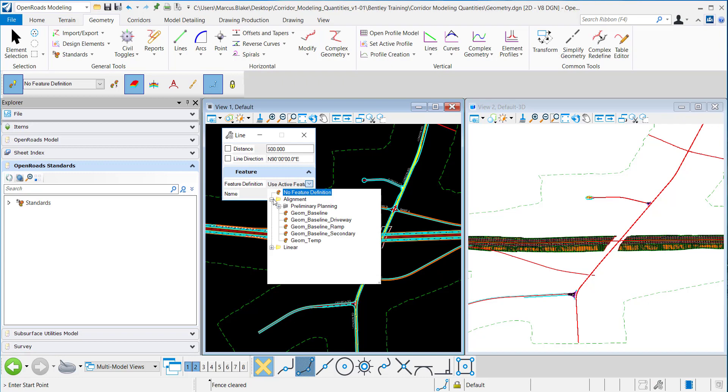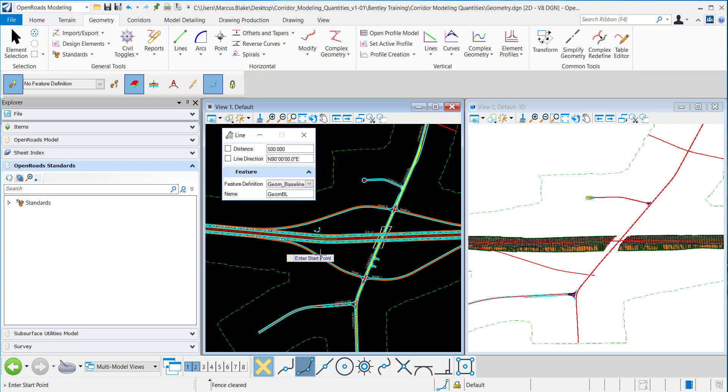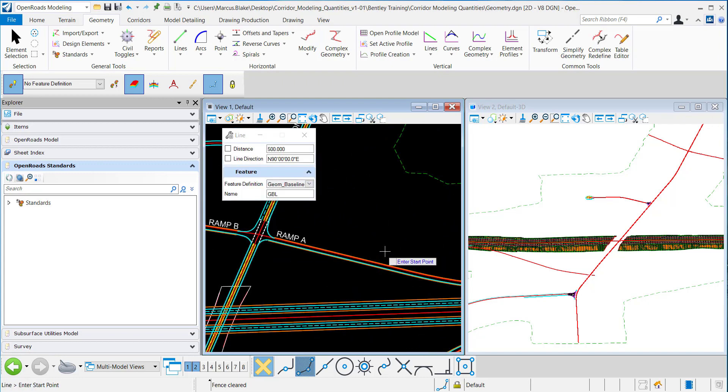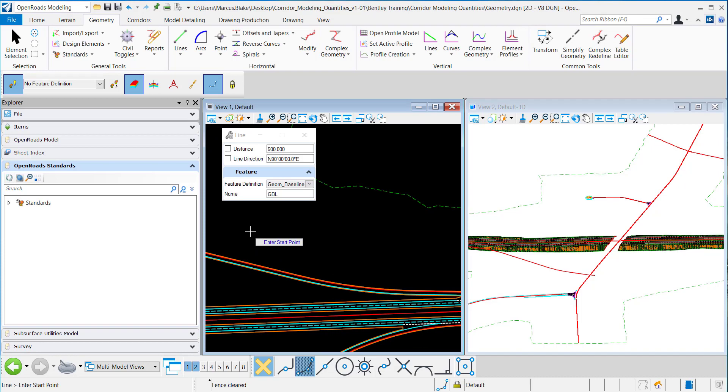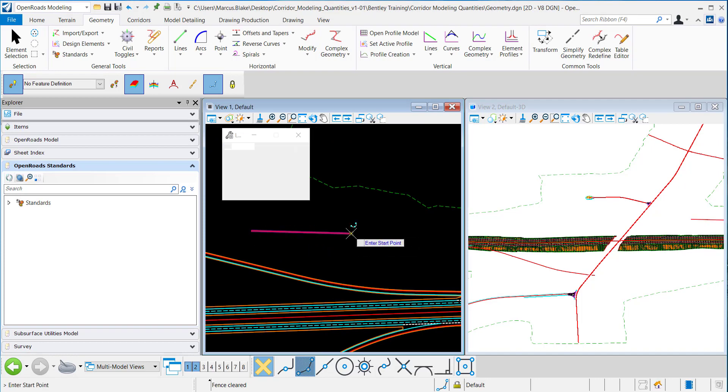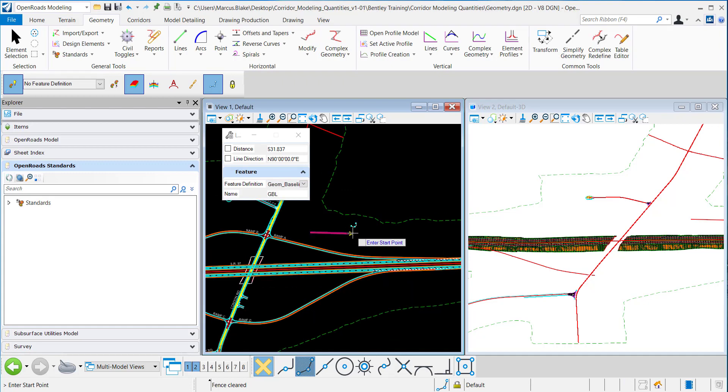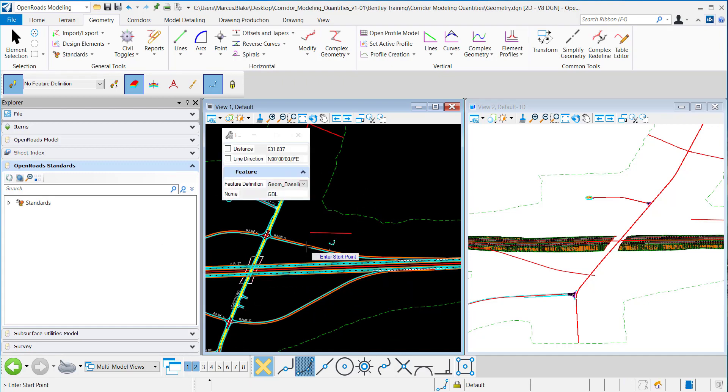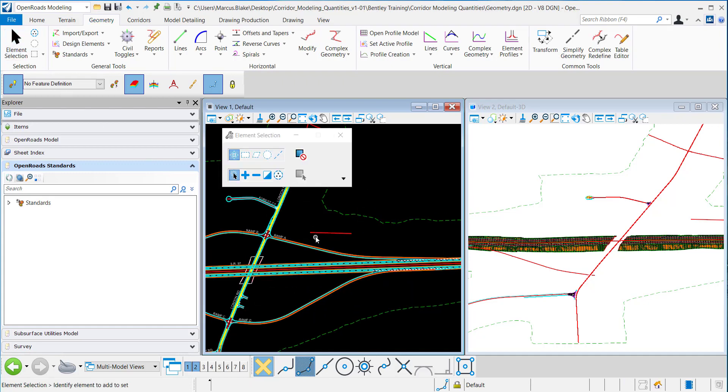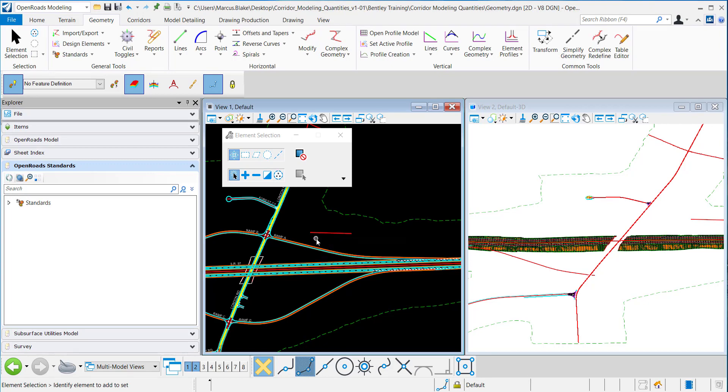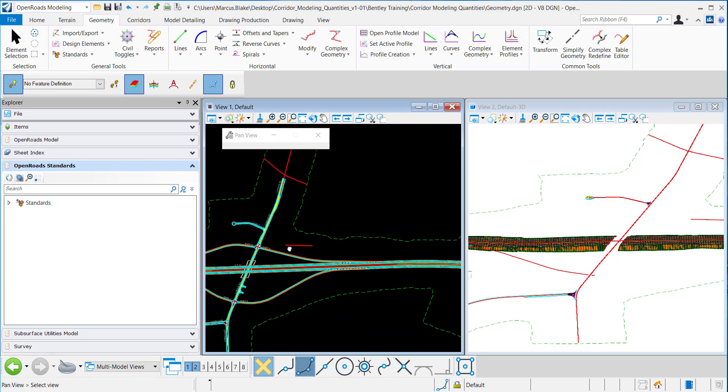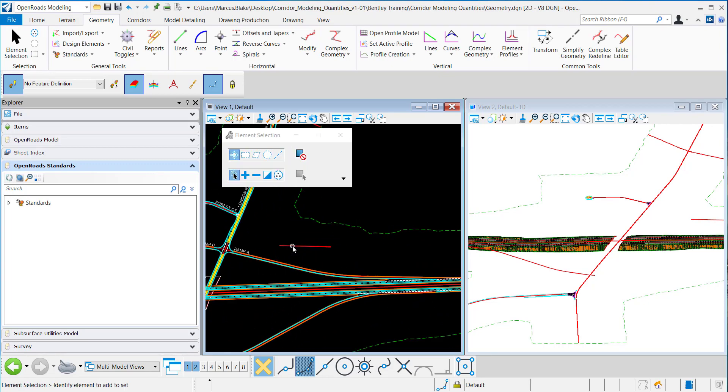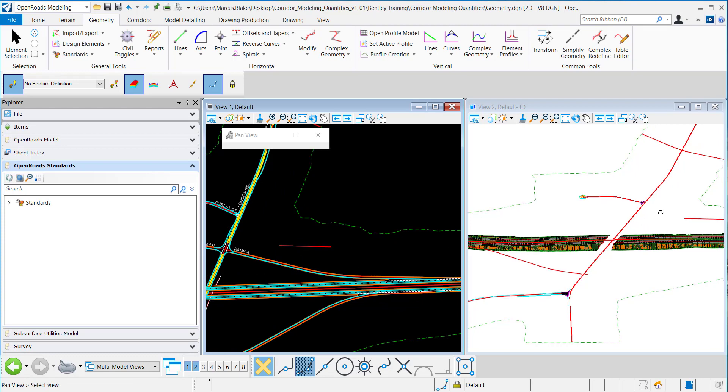I'll select the Feature Definition of Geom Baseline and in my plan view I'll draw an alignment. Now that alignment is drawn you can see that it has been given a horizontal and a vertical profile and is actively displayed in this 3D model.